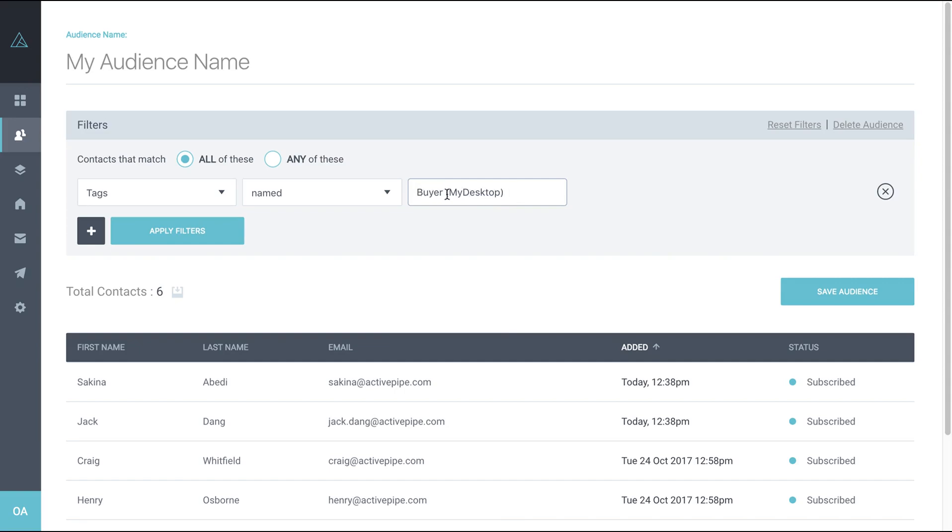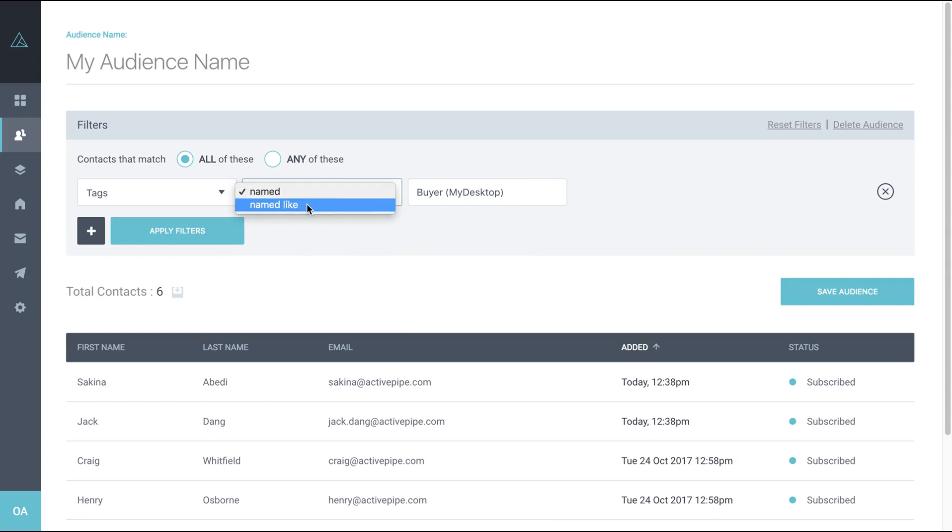Once you put your category in here, just check in the middle. We've got this filter to show exactly named as this tag. You could choose named like, but then you could bring in other contacts from other categories that are similarly named.